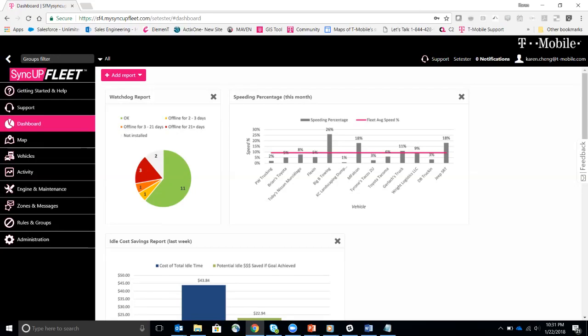So with T-Mobile SyncUp Fleet powered by Geotab, we really have the ability with the very powerful engine that we have to really provide this type of information very easily. To do that,